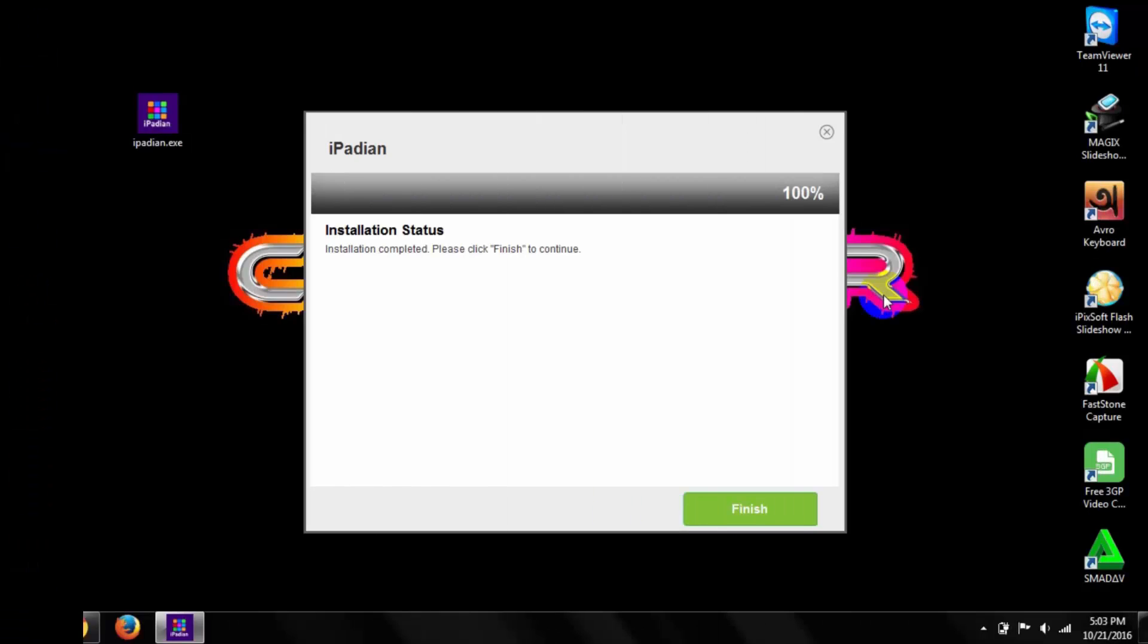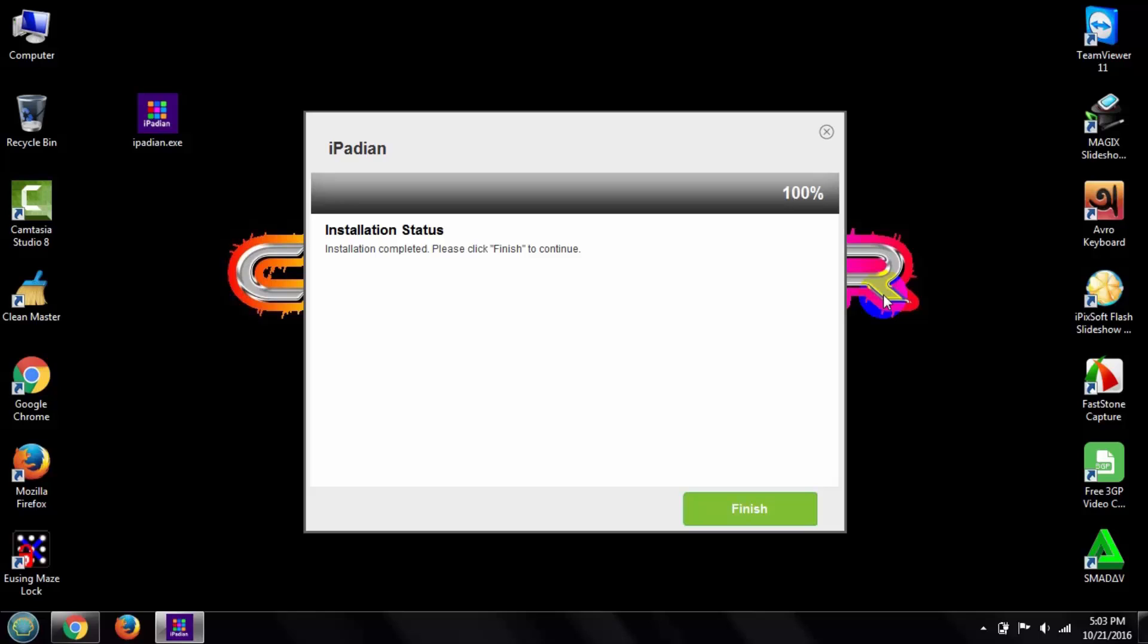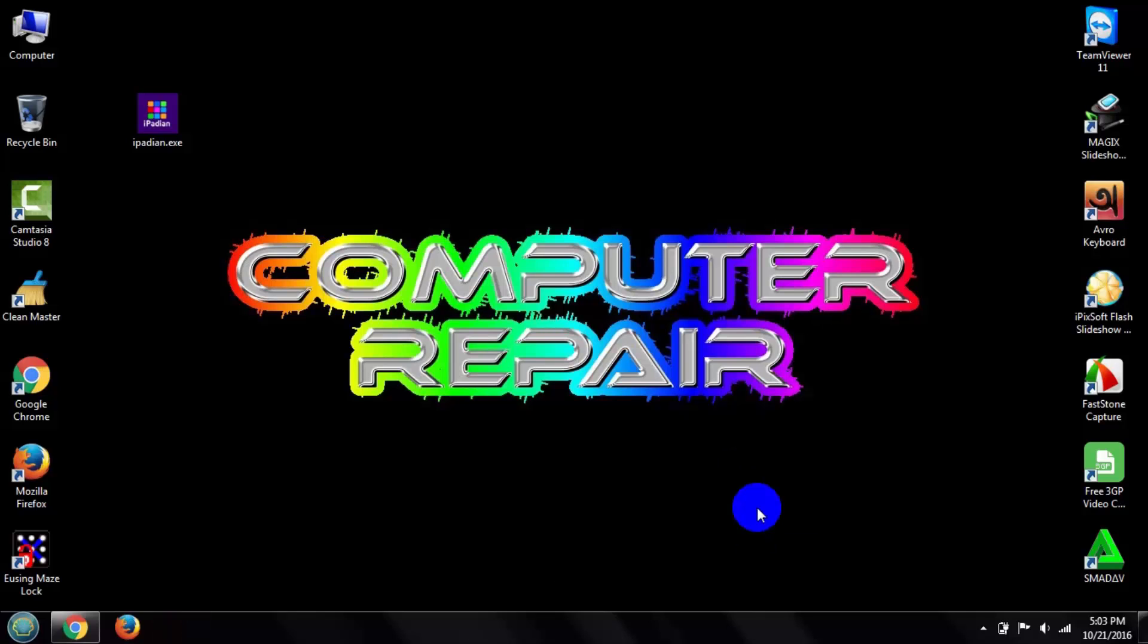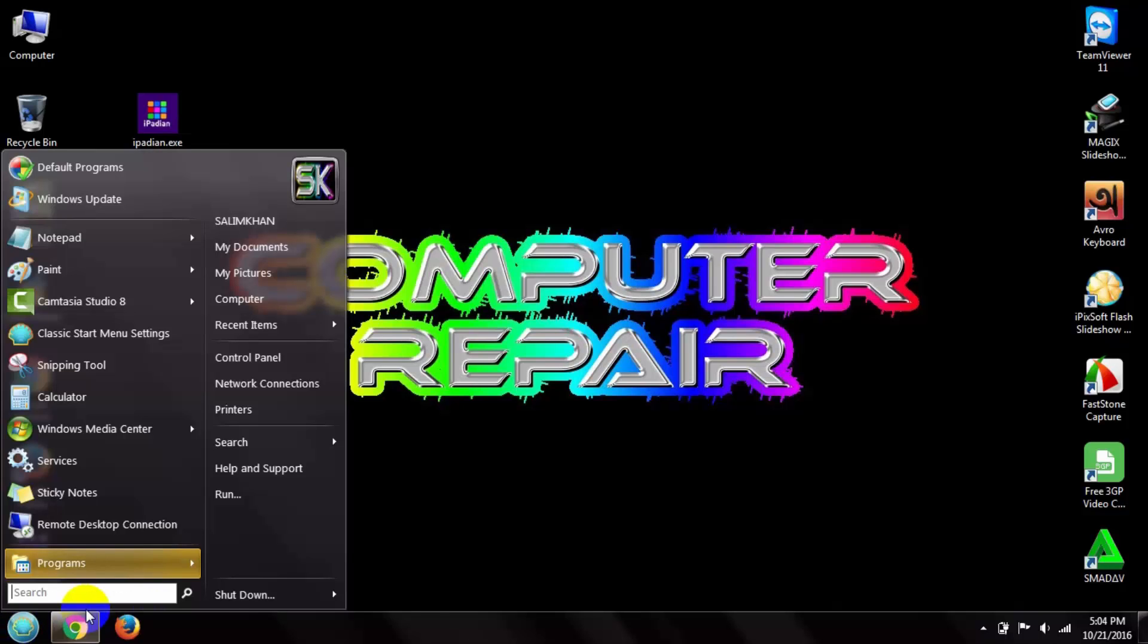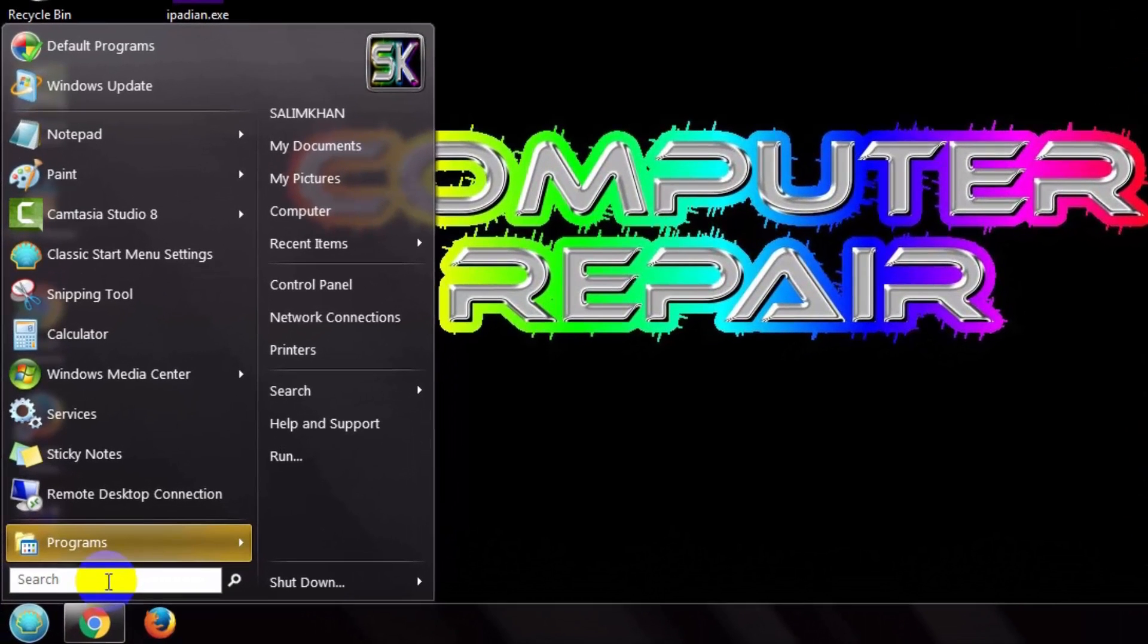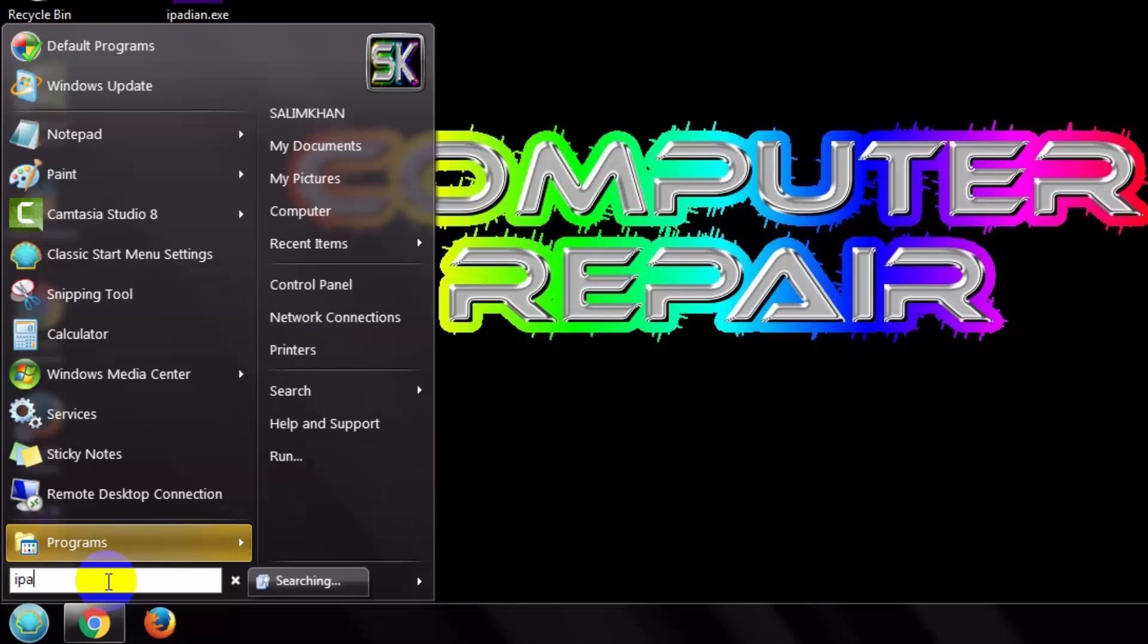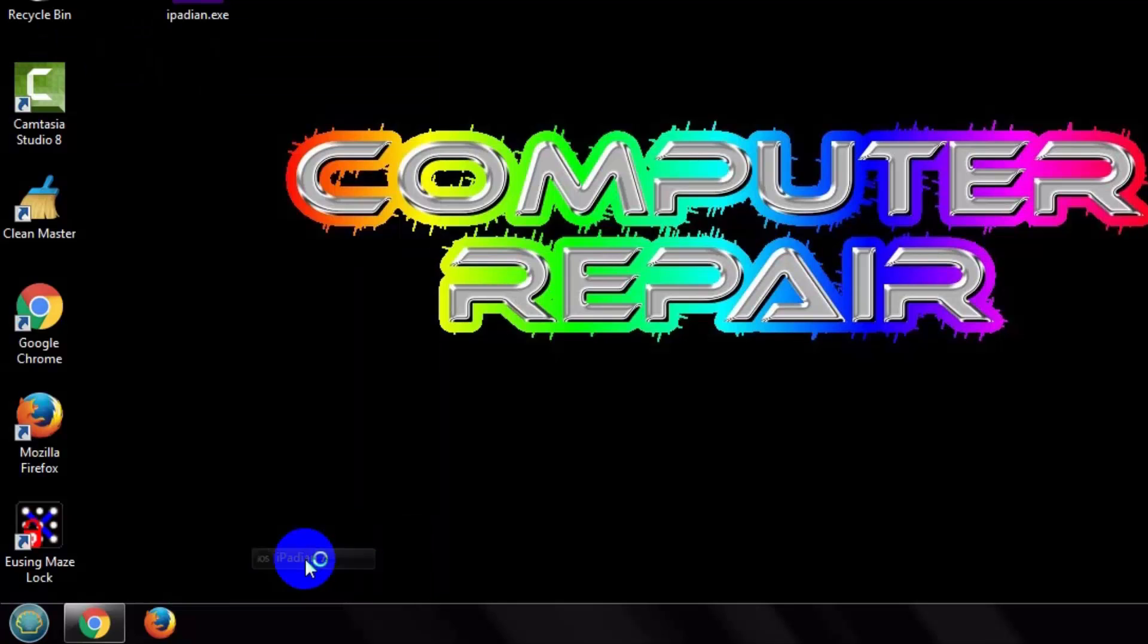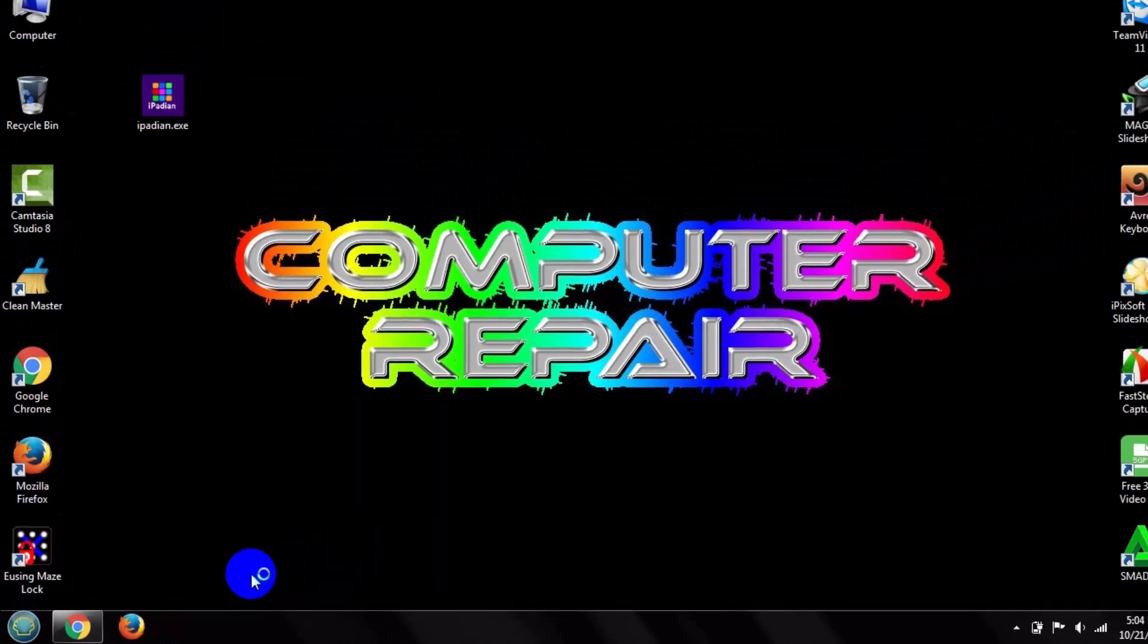My installation is complete. Click finish and close it. Then go to your start menu and search for iPadian and open it.